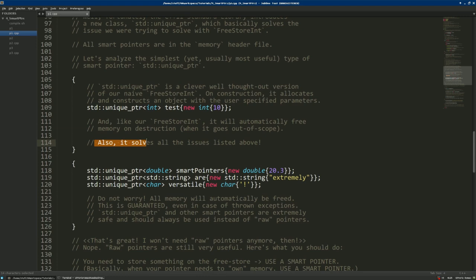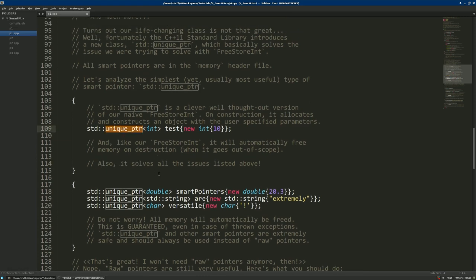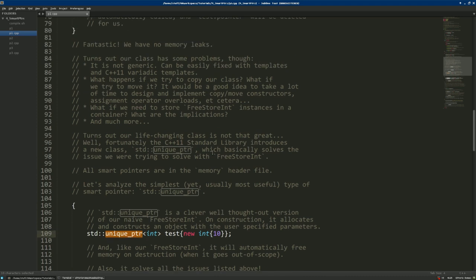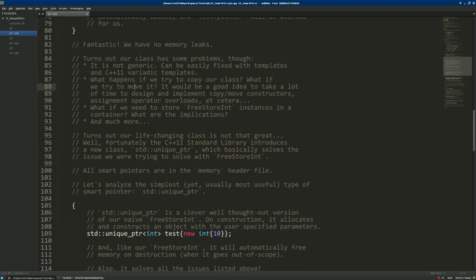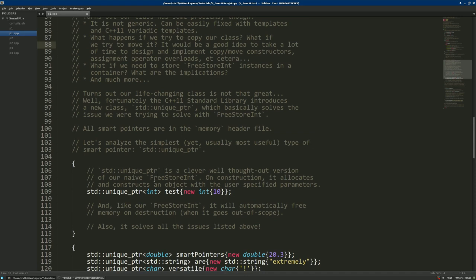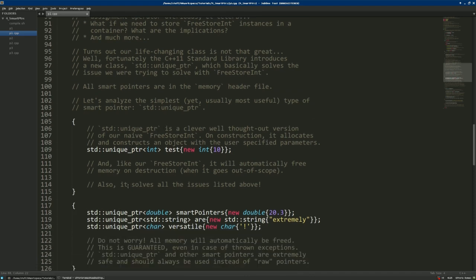unique_ptr solves all the issues we mentioned. It is generic — we can use it with any class. We cannot copy it, but if we move it, ownership of the free store allocated object is automatically moved to the new unique_ptr. We can also store unique_ptrs in containers — for example, we can safely have a vector of unique_ptrs — which allows us to write very simple and convenient code.